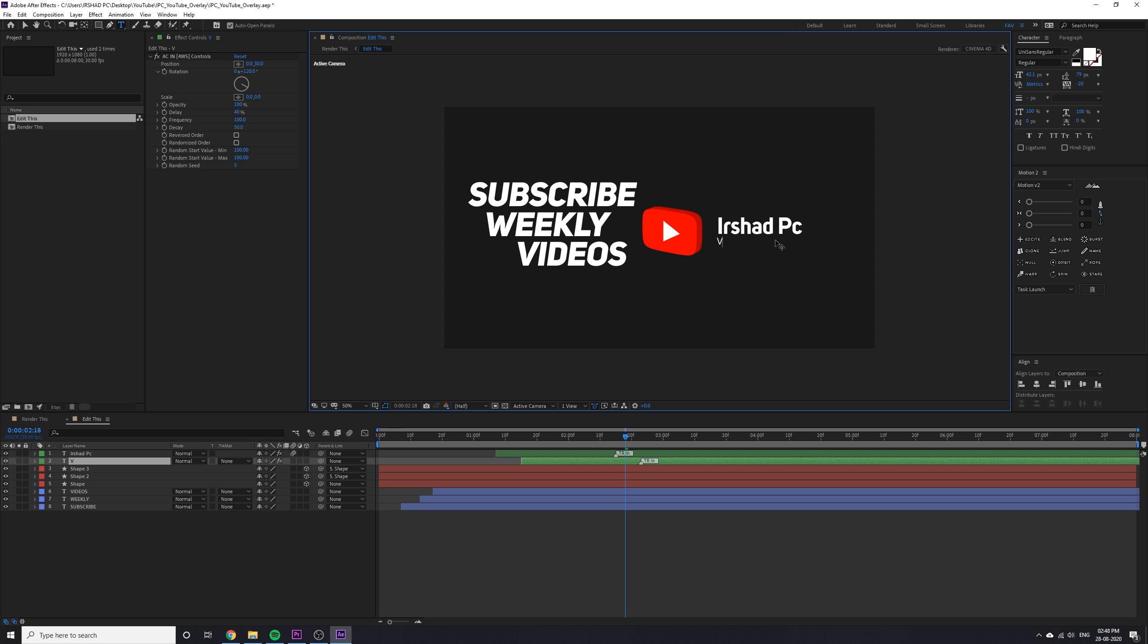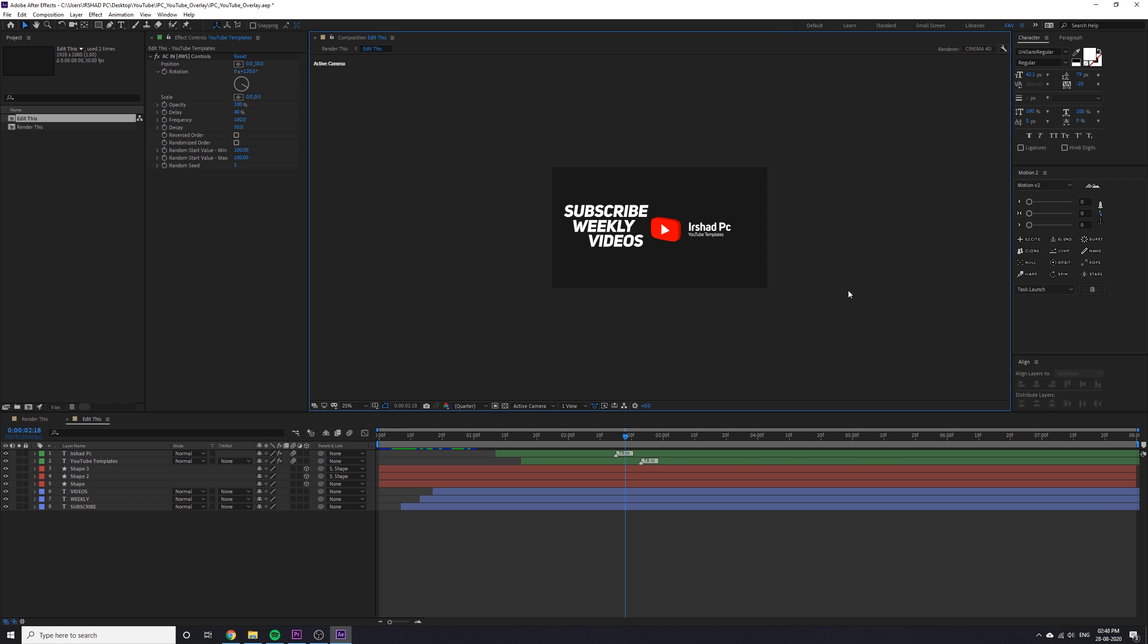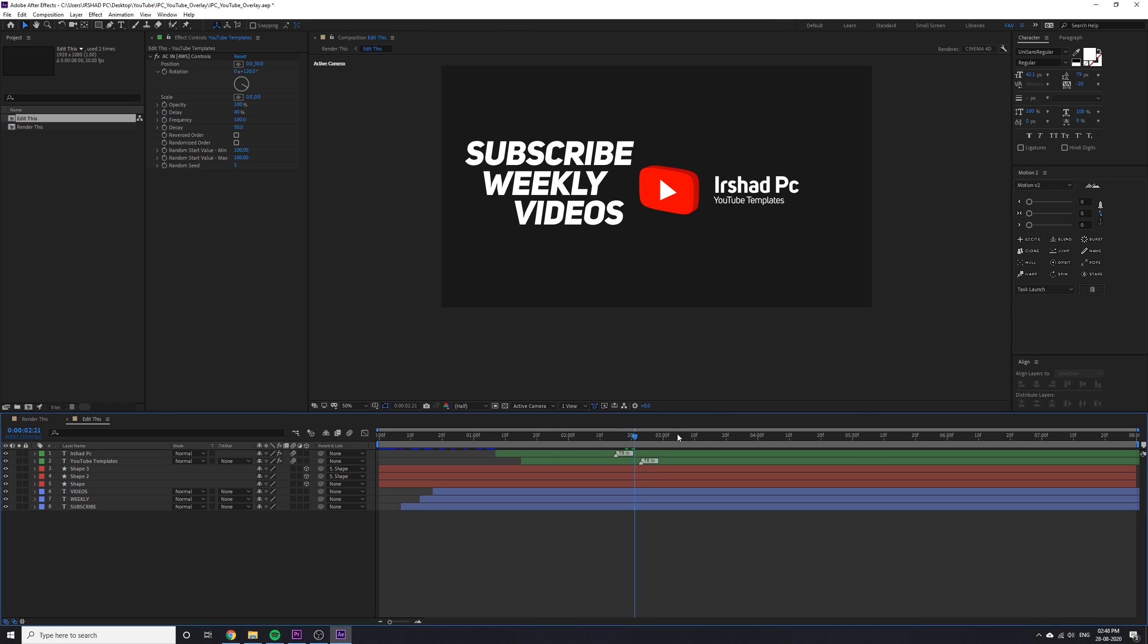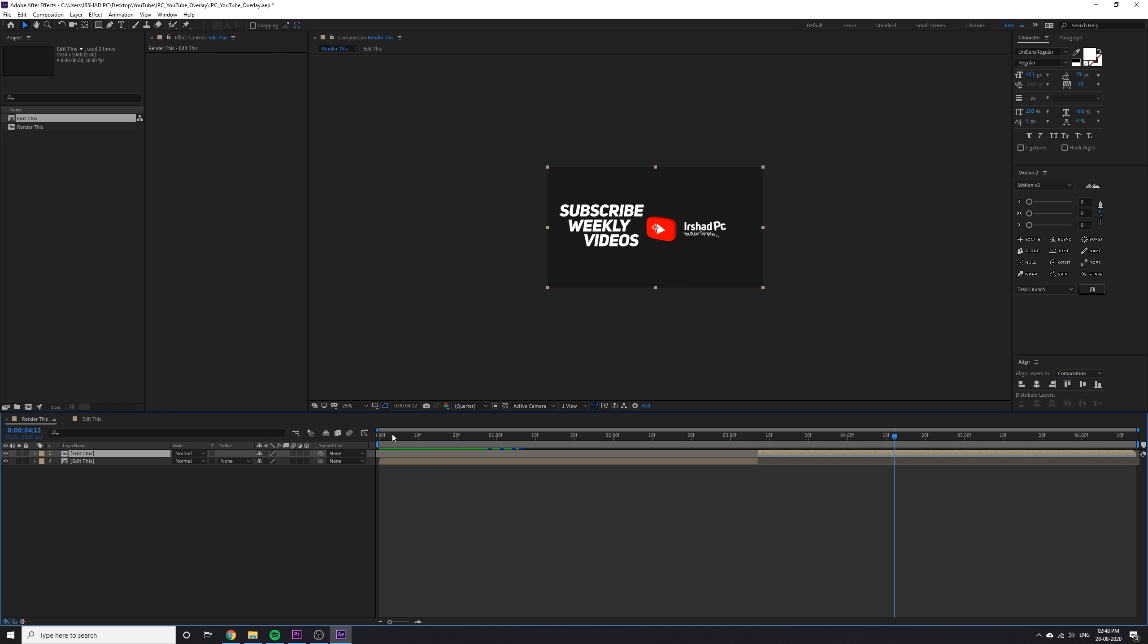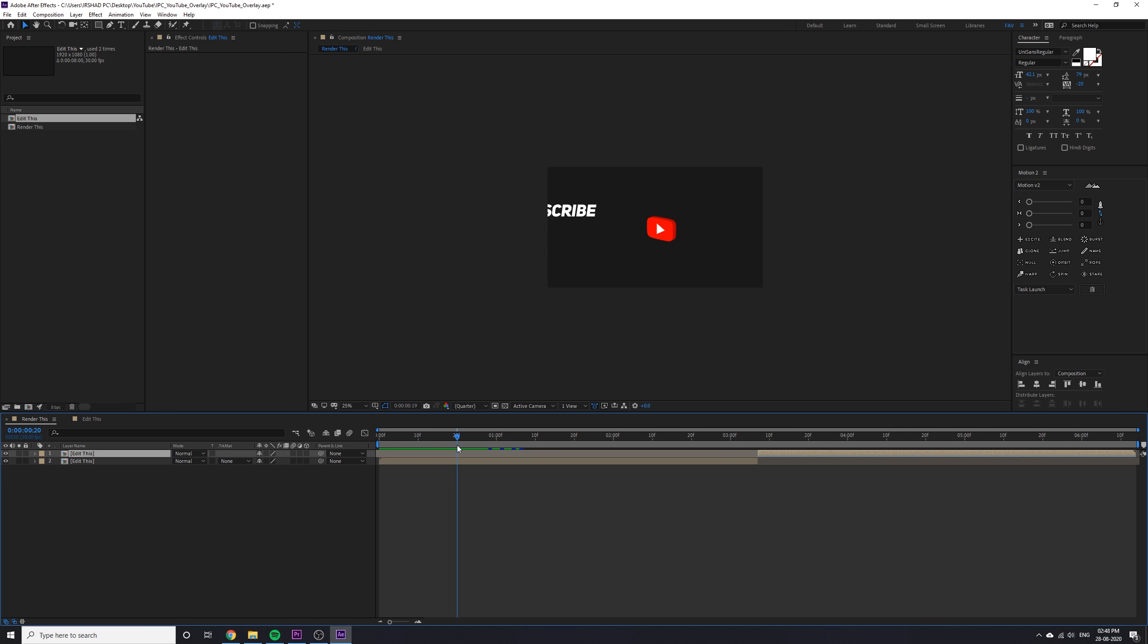You will get the font from the download file. Change whatever you want and go back to render this composition. Here you can see the in and out animation with the updated text.